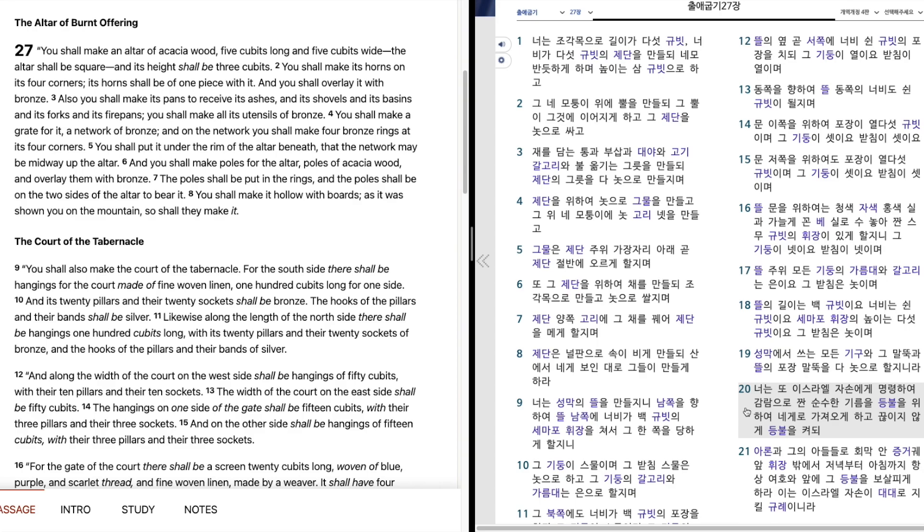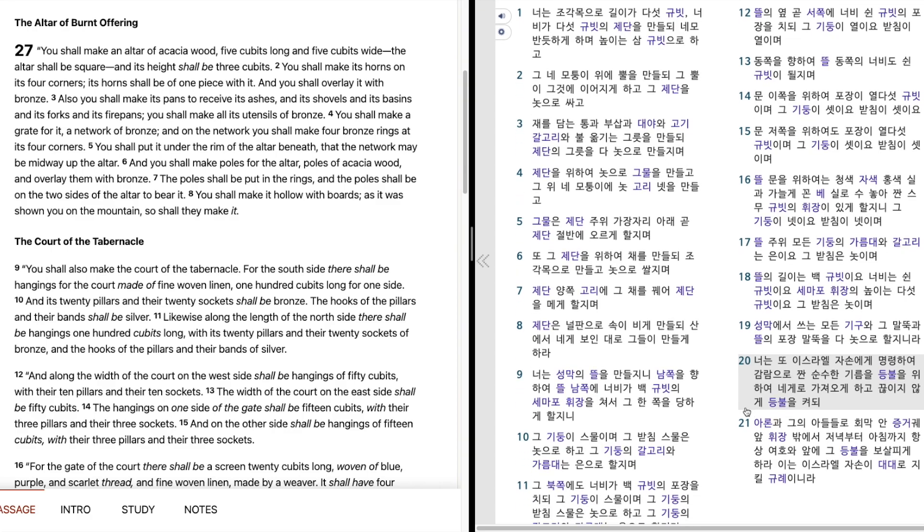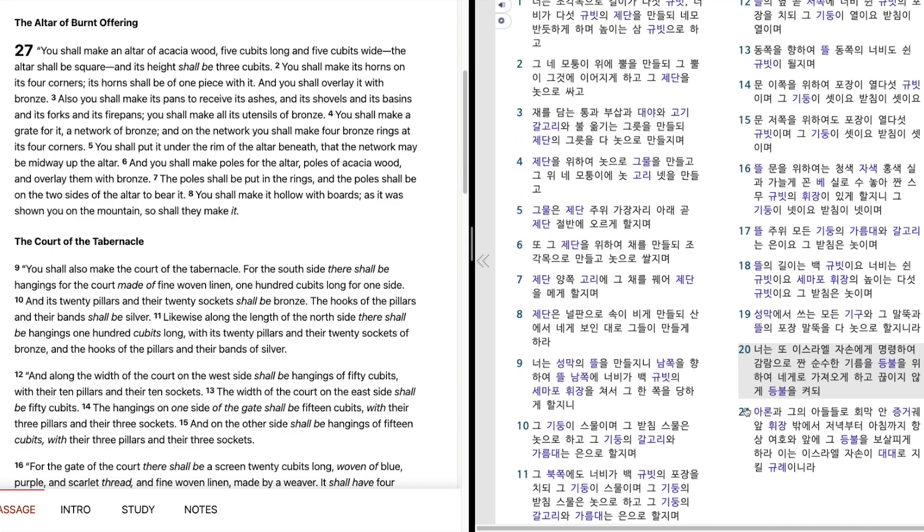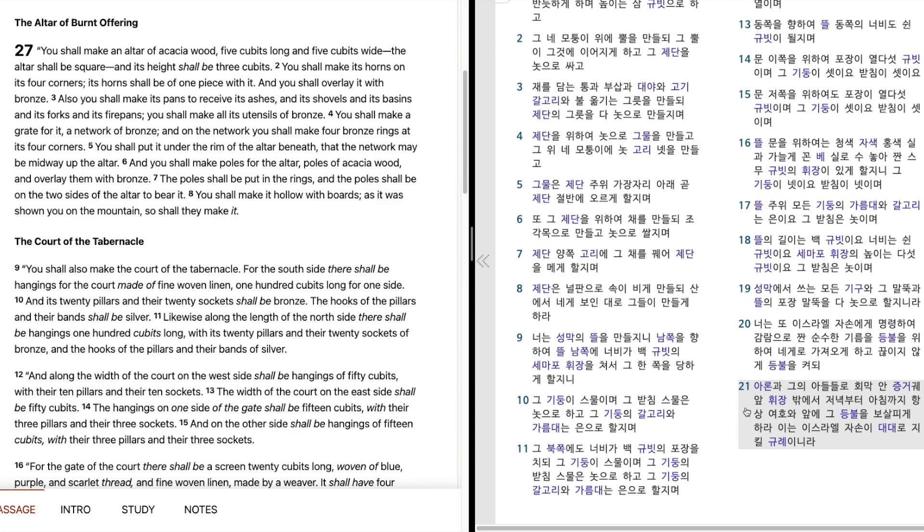너는 또 이스라엘 자손에게 명령하여, 감나무로 짠 순수한 기름을 등불을 위하여 내게로 가져오게 하고, 끊이지 않게 등불을 켜되, 아론과 그의 아들들로 해막 안 증거괴 앞, 휘장 밖에서 저녁부터 아침까지, 항상 여호와 앞에 그 등불을 보살피게 하라, 이는 이스라엘 자손이 대대로 지킬 규례이니라.